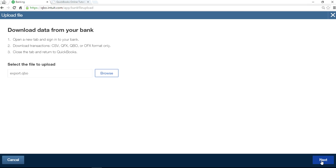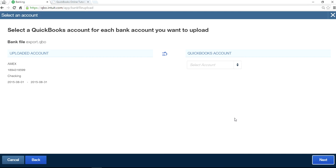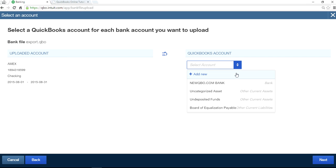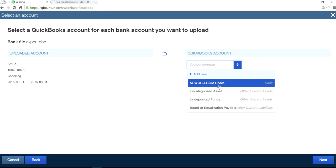Okay, and click next. So last, you select QuickBooks account. Select account. So this bank account I want to select, NewQBO.com bank. Just made that up.